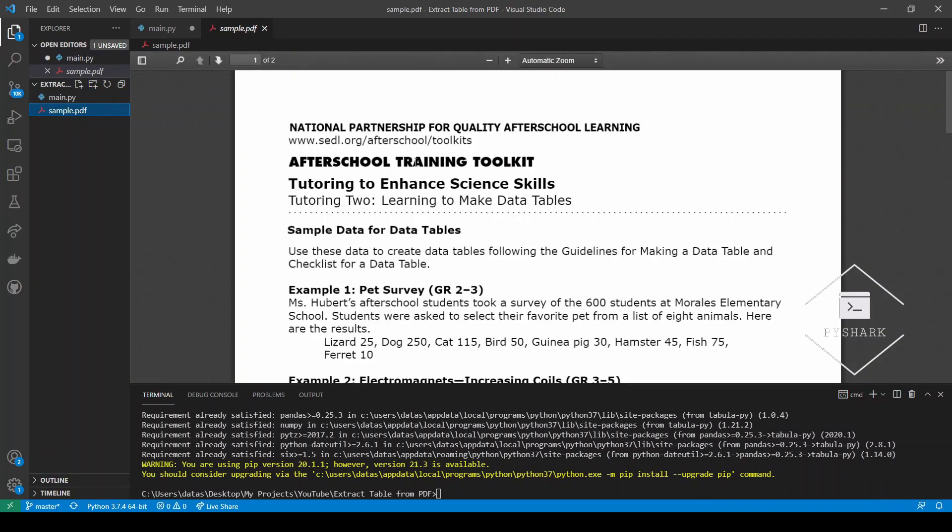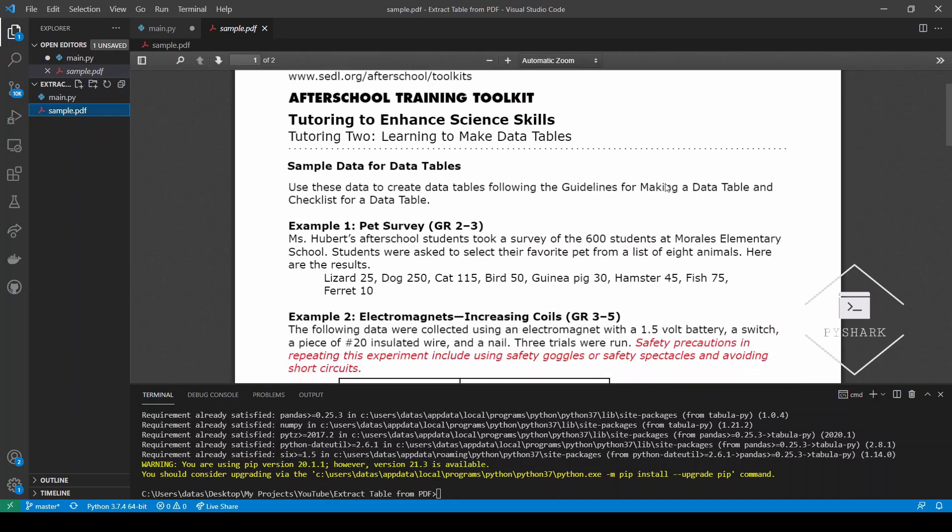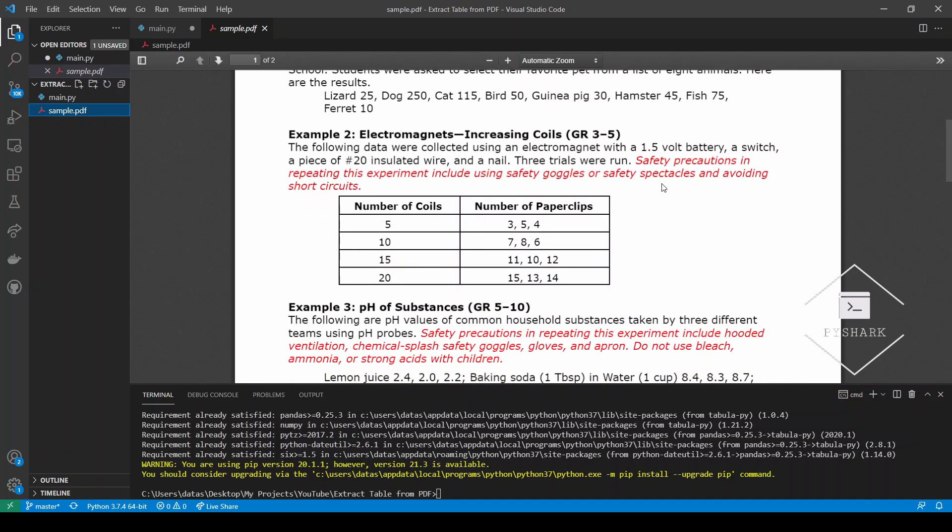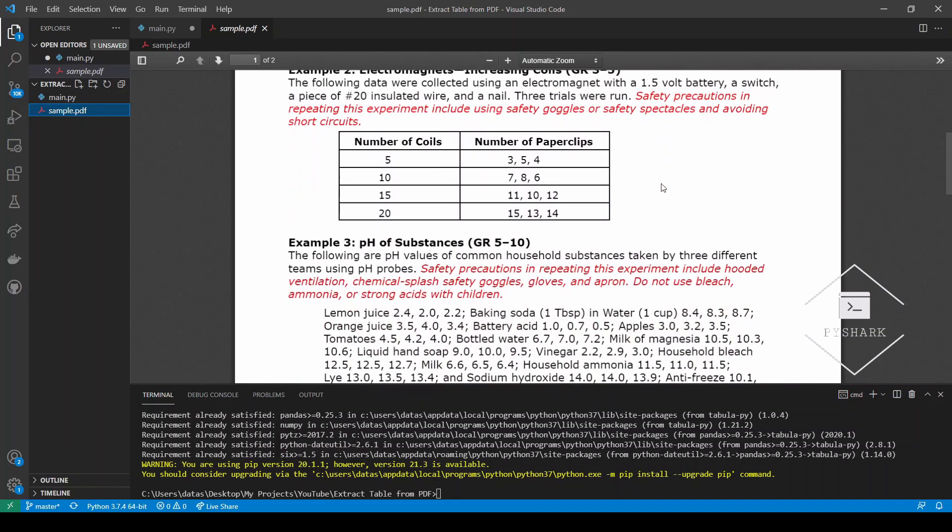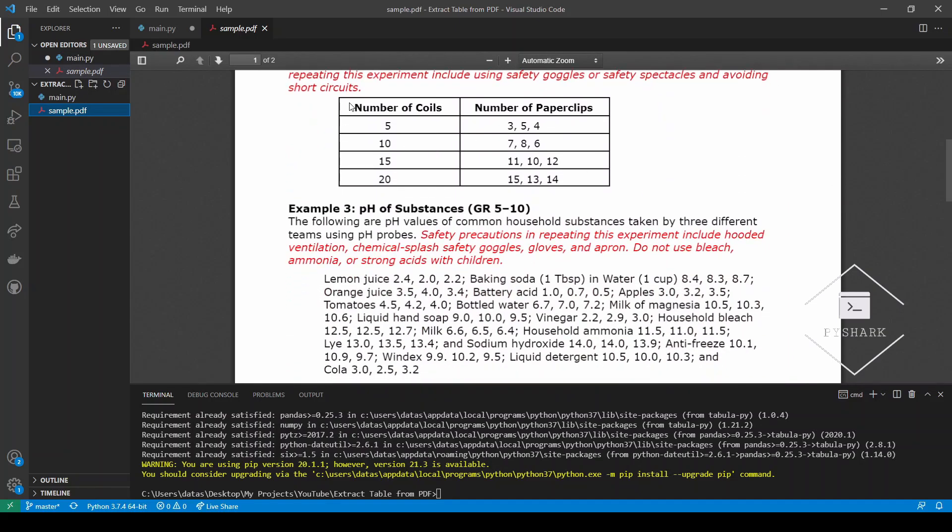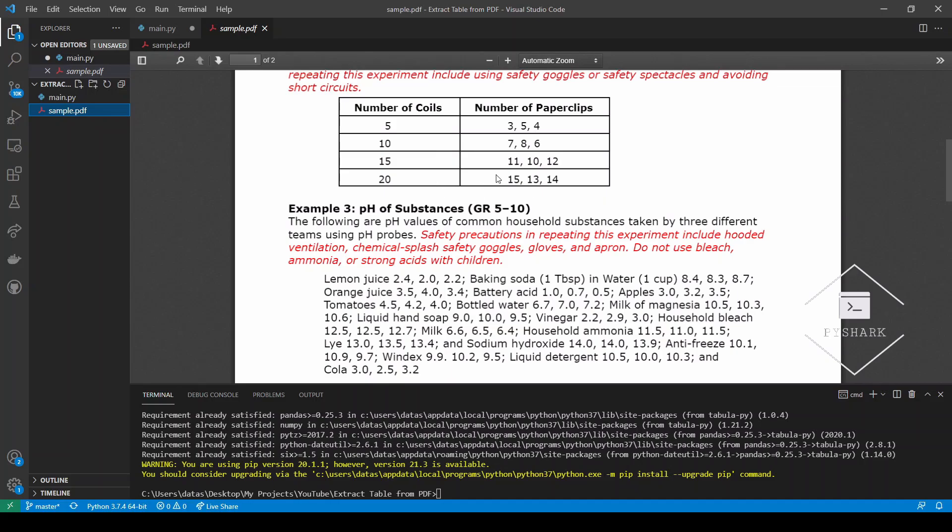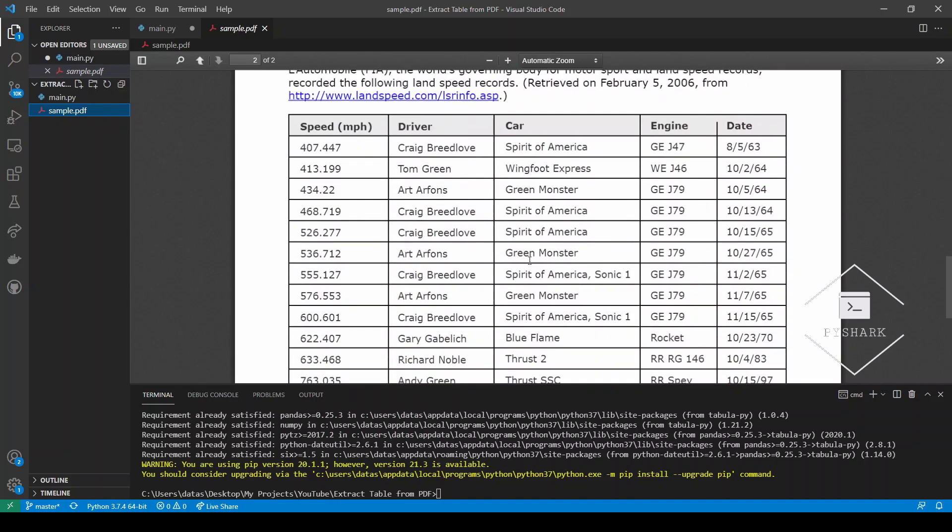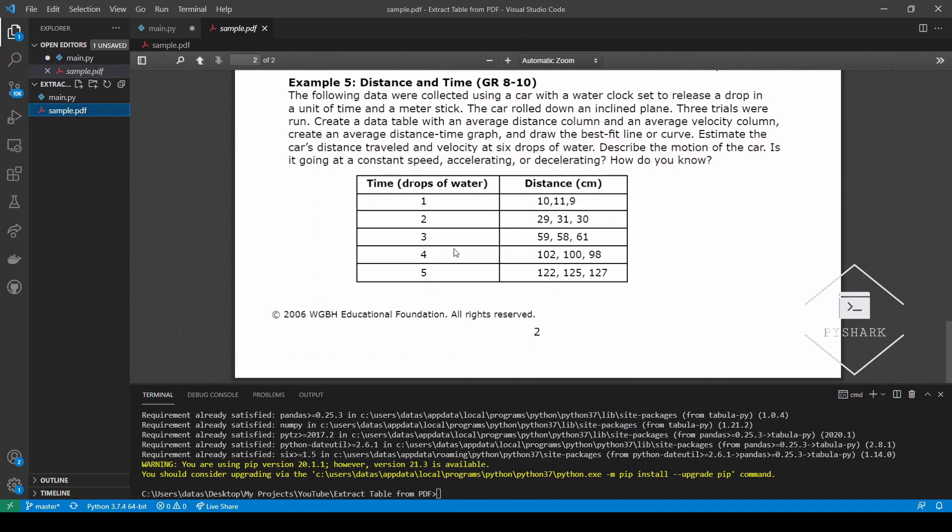So let's take a look at this file. It's a two-pager that has a few tables which we're particularly interested in. There's one here on page one and there is another one on page two and another one on page two. So in this tutorial we'll discuss how to extract specifically these tables from this PDF file.